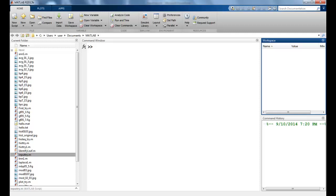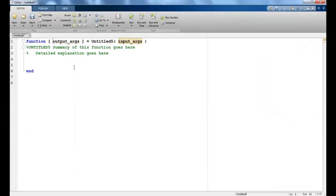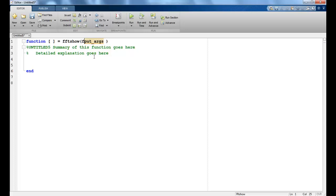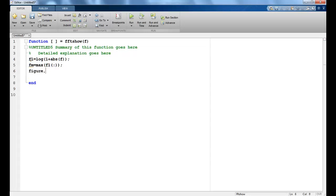Now let us create functions to be able to display the FFT and IFFT. I'll create a new function. Since I do not really want an output — I just want these images to be displayed — I'll call the function FFTSHOW. The input would be my F. The first step is to take the log value like we saw in the previous lecture, then find out the max value, and then display this using IMSHOW. So I'll just save this.